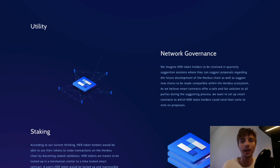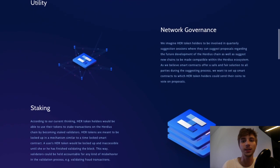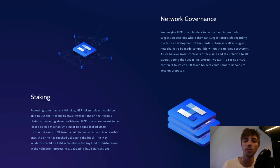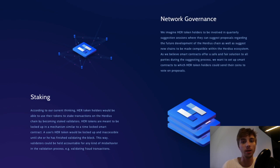Within the delegated proof-of-stake algorithm DPoS, HER holders are supposed to be able to bond their tokens, thereby becoming validators within the network.